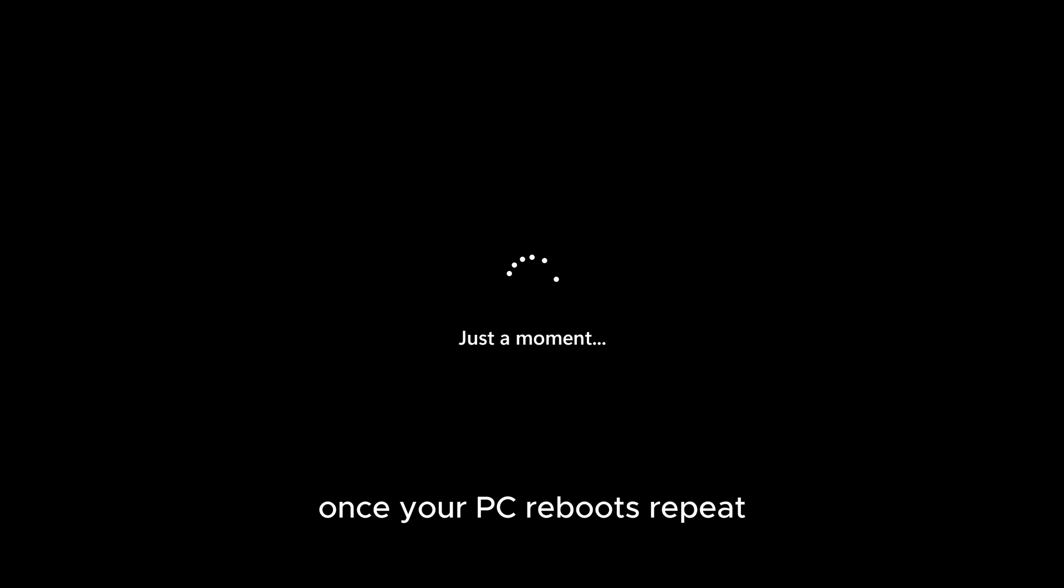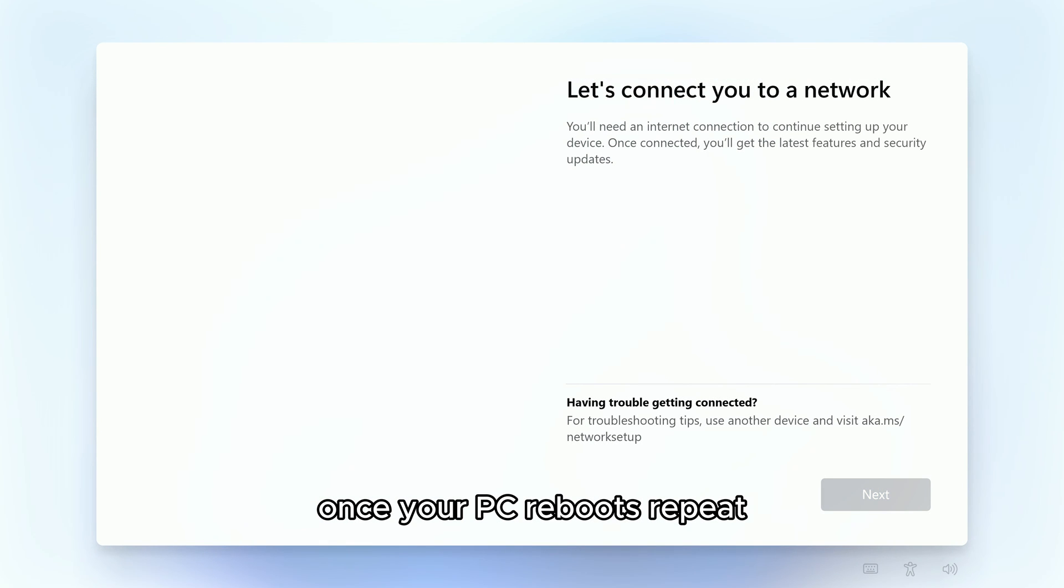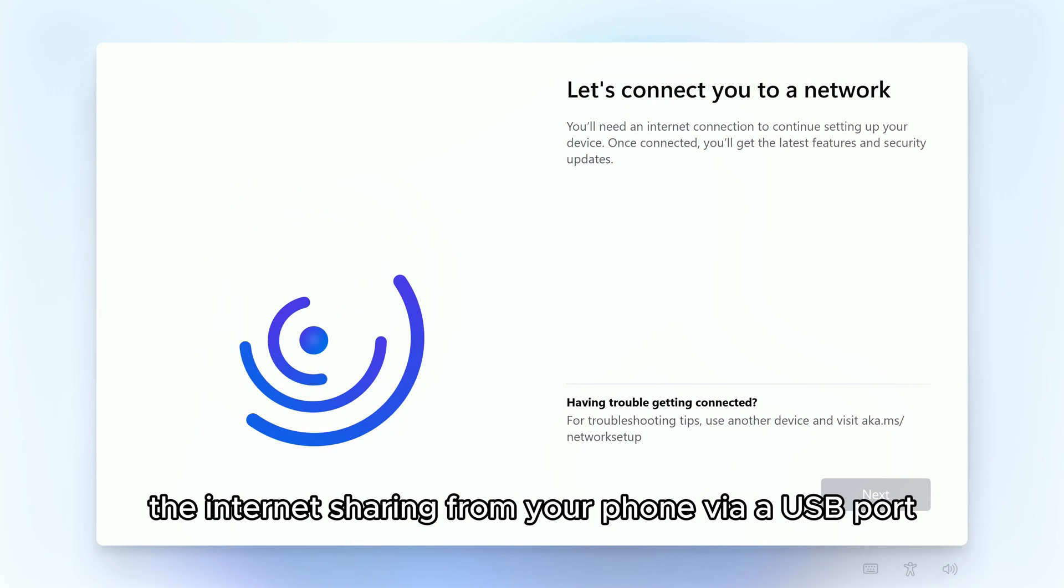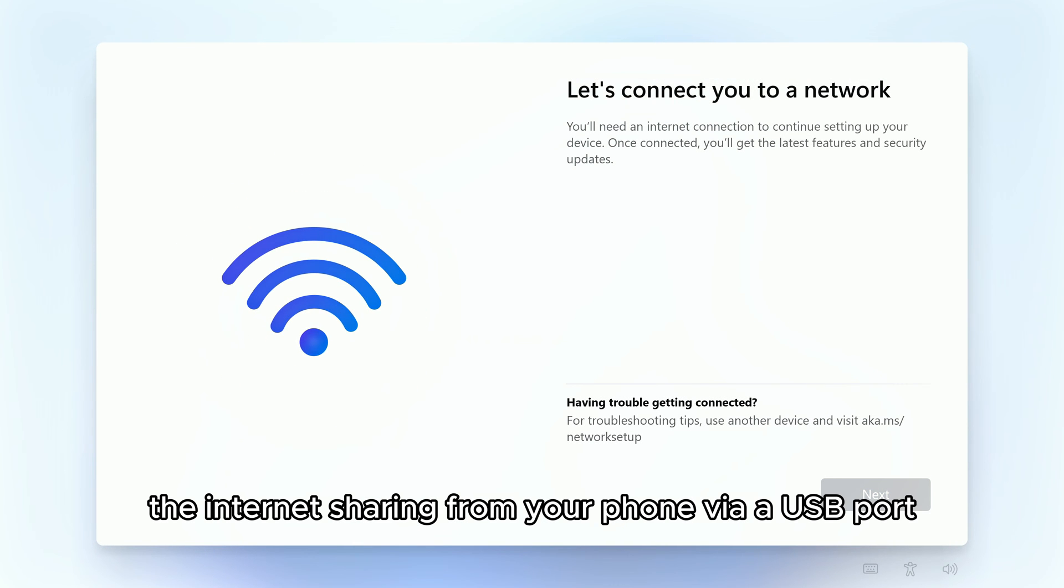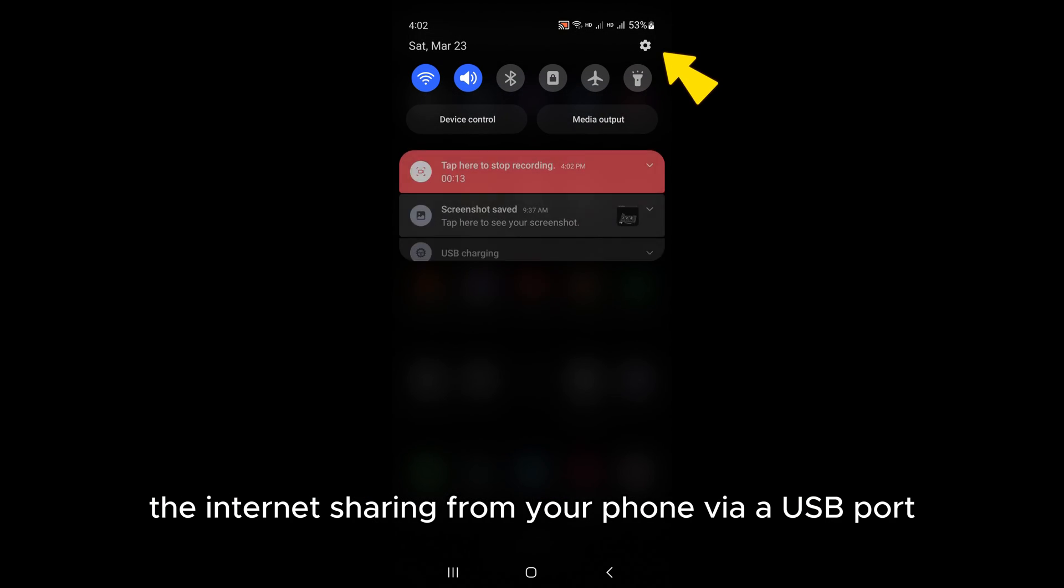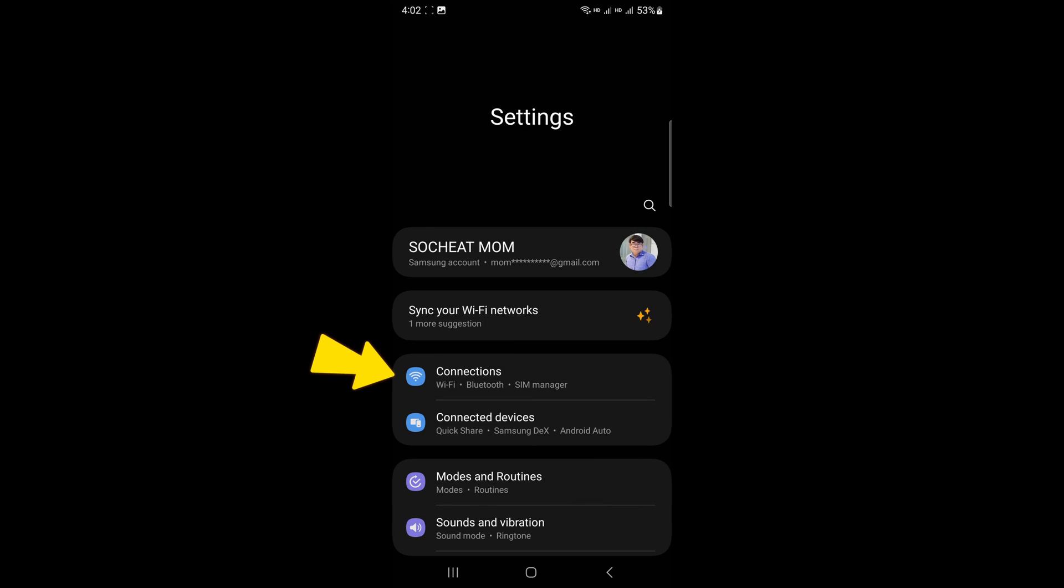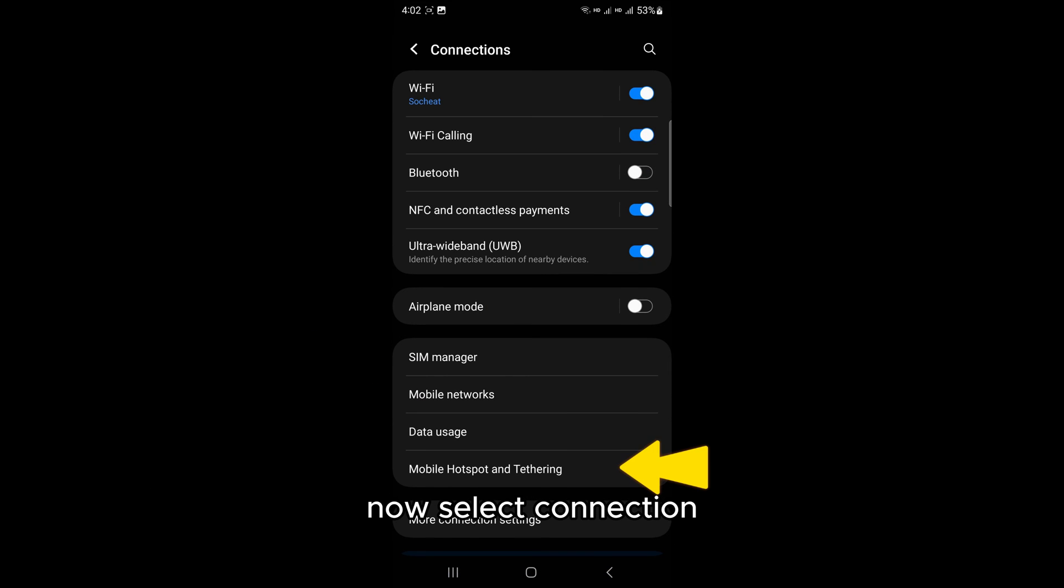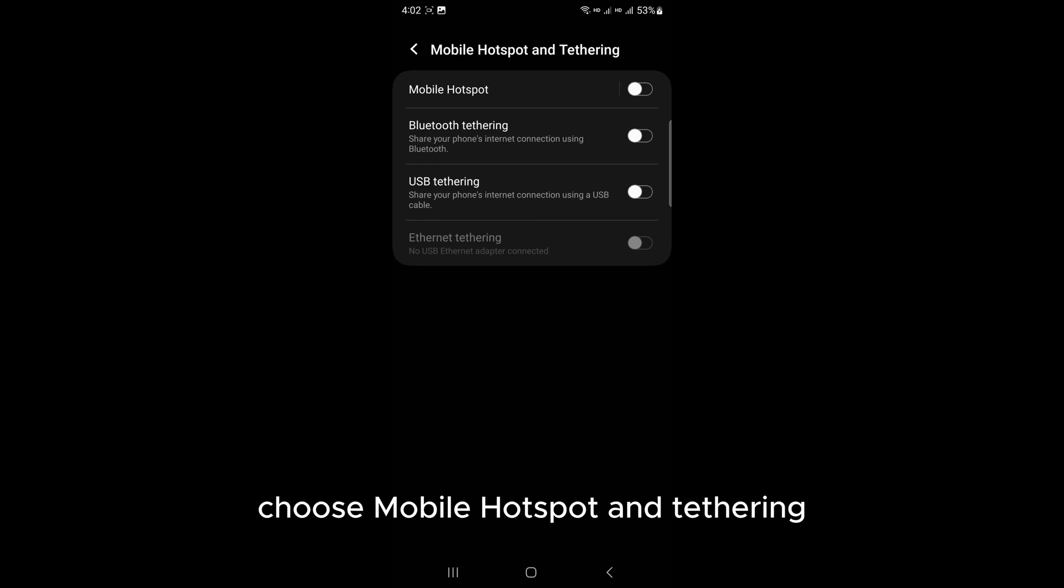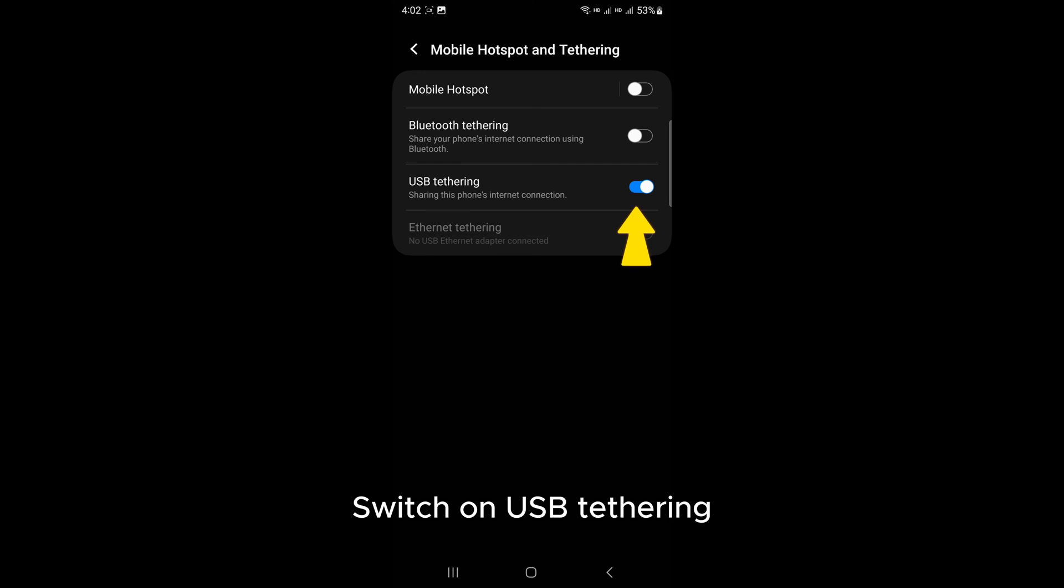Once your PC reboots, repeat the internet sharing from your phone via a USB port. Go to Settings, select Connection, choose Mobile Hotspot and Tethering, and switch on USB Tethering.